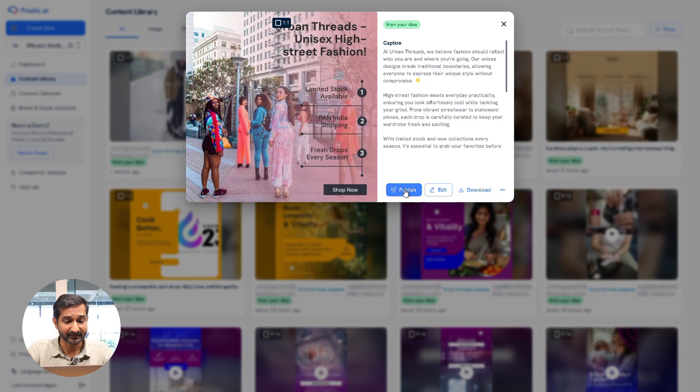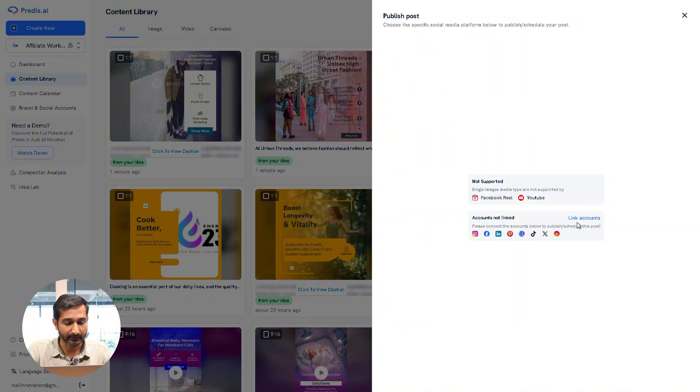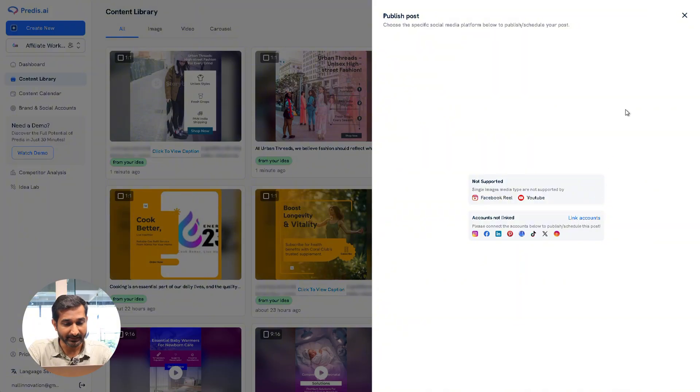To publish it, click Publish and then connect your social media accounts. You can either publish immediately or schedule it for any time and date.